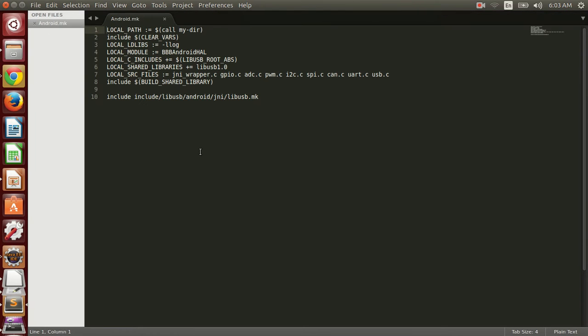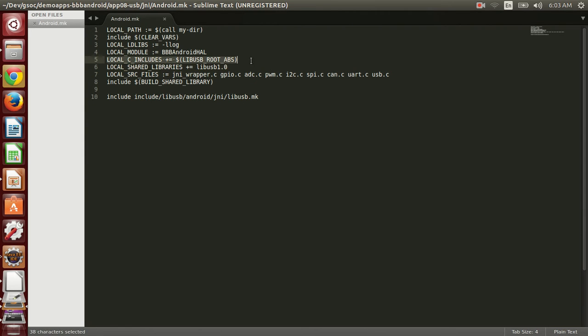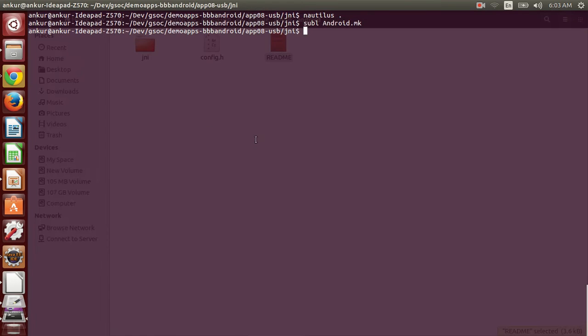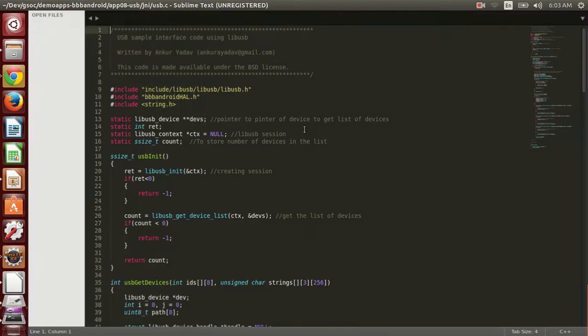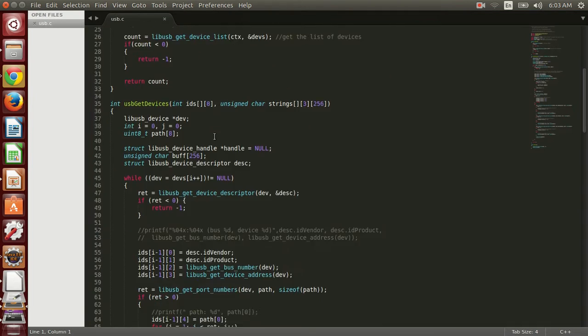You can see that I have added this include file and these lines, so now we can compile it for our Android application. Let me show you the code that I have made for JNI interfacing.